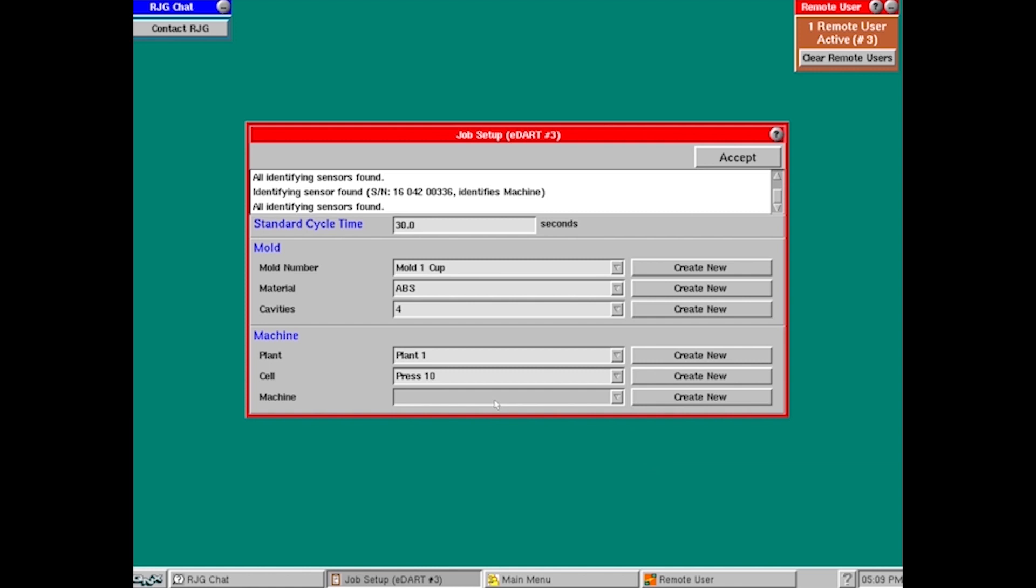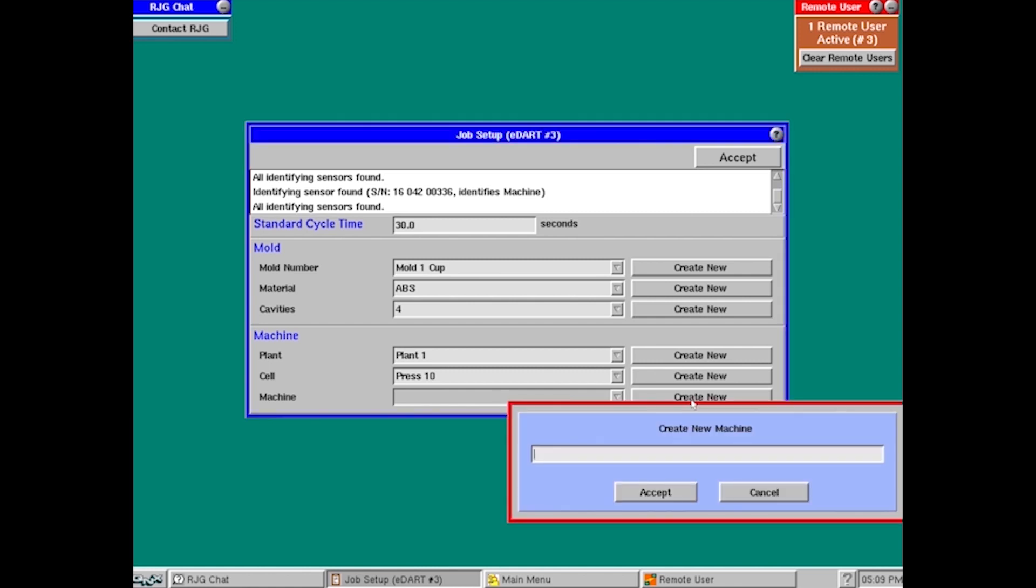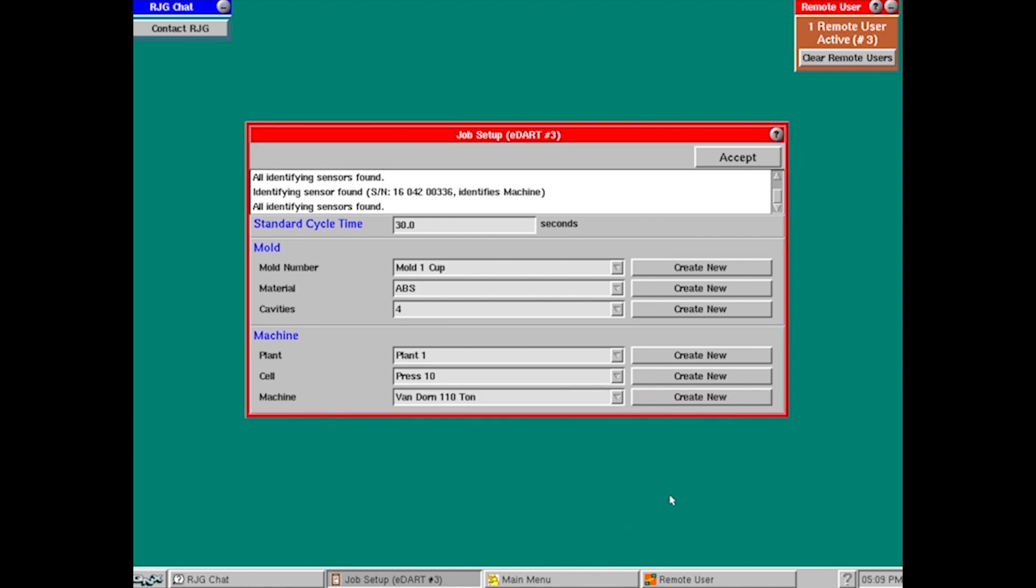Now I'm going to go to my machine. So what type of machine am I using here? I'm just going to hit create new. And I'm going to put Vandorn. We may want to put something in there that lets us know exactly what size it is, so maybe Vandorn 110 ton. I'm just going to hit accept.